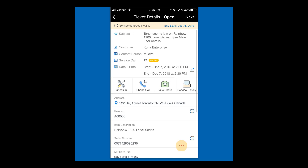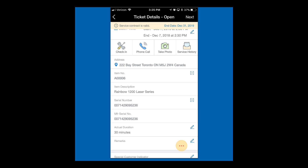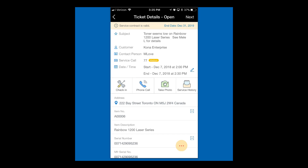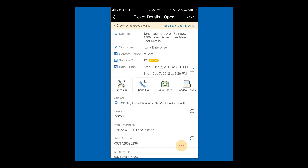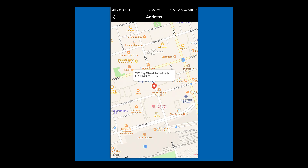I'm going to drill into it and look at the service call. I'll focus on the things pertinent to what we set up in Business One. We can see it's for the Rainbow 1200 laser series printer with that specific serial number. We can also see the address of 222 Bay Street, Toronto, which is what we put on the scheduling record. I'm going to click on that address to show how the mapping feature works — using the geolocation capabilities on the iPhone to pinpoint exactly where this service call is located at 222 Bay Street in Toronto, Ontario.